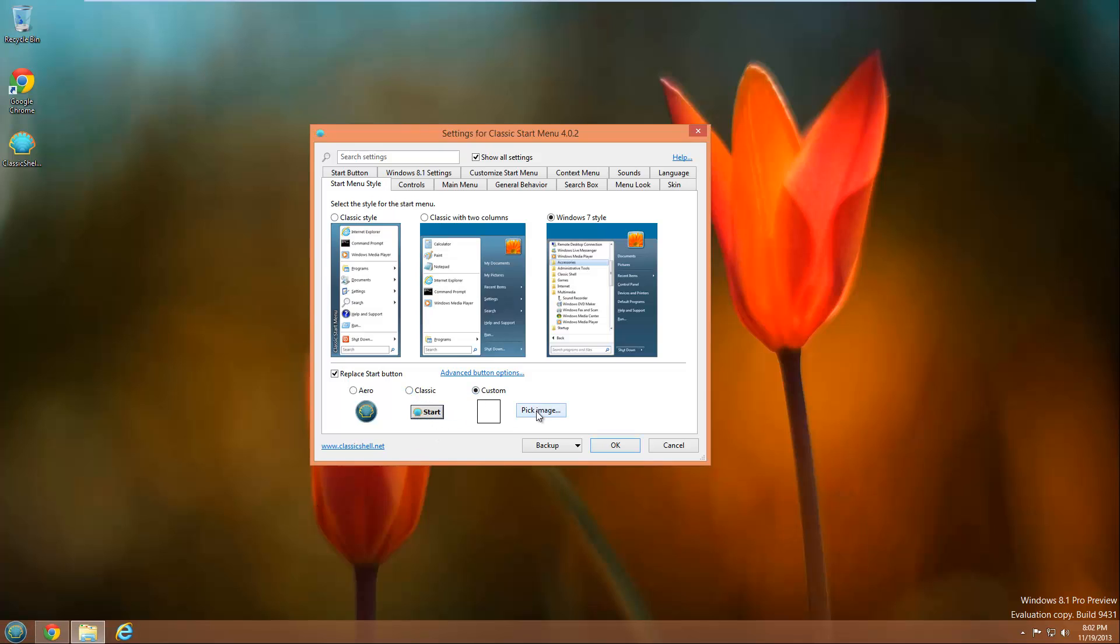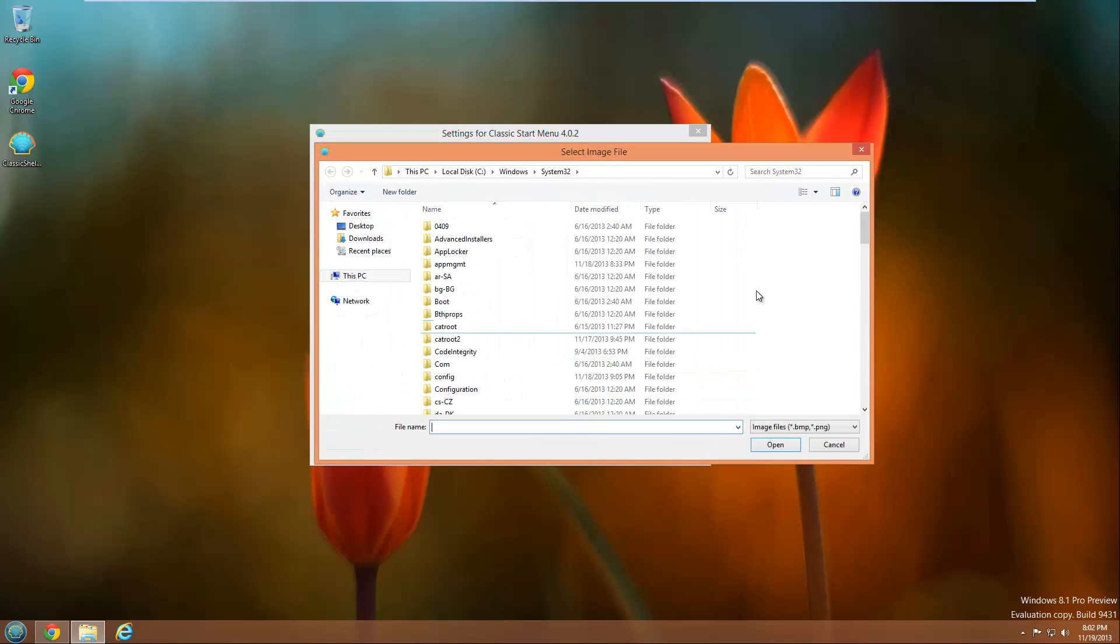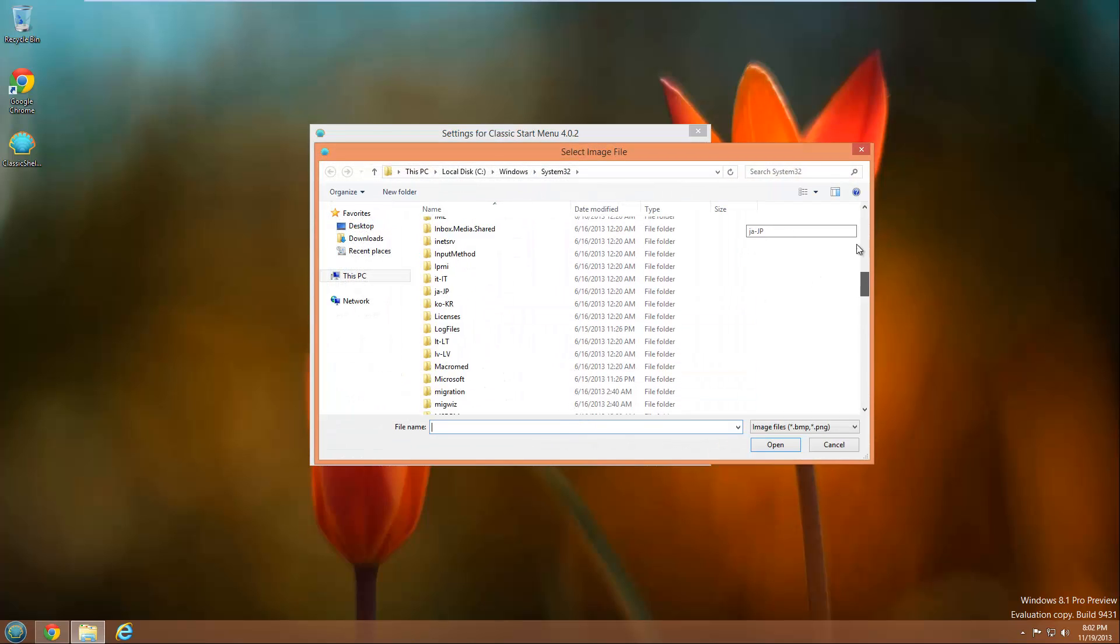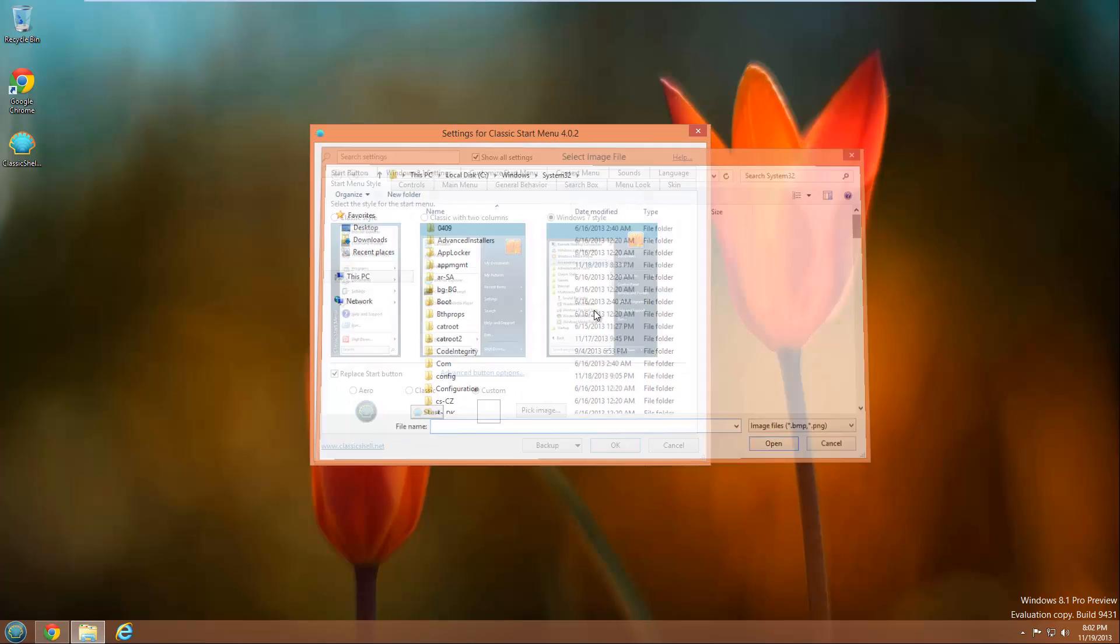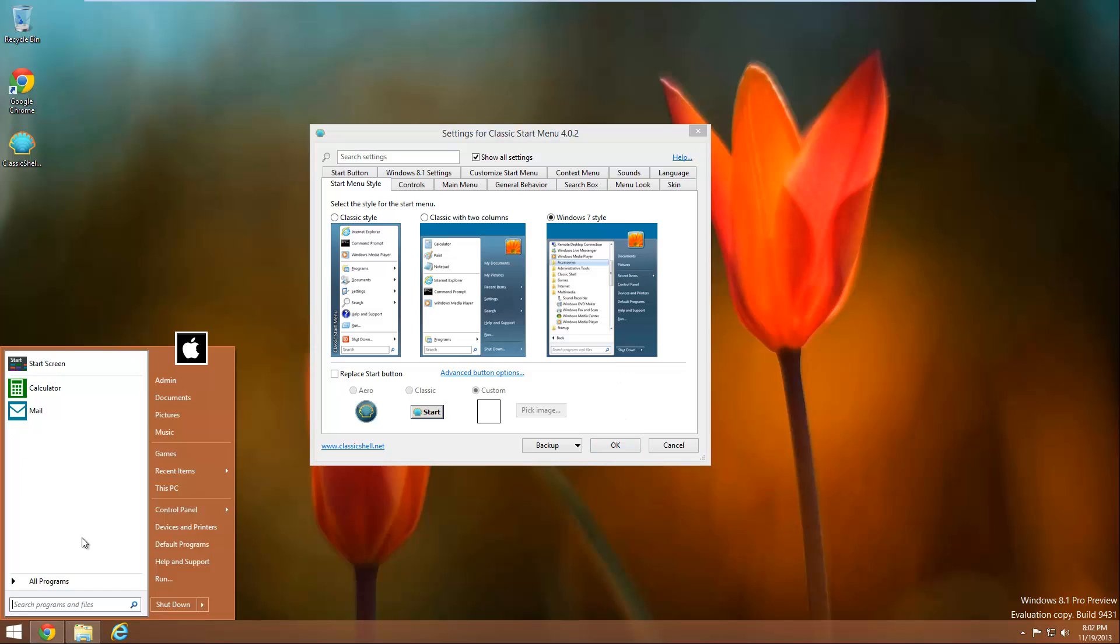Or you can pick your own custom image which is pretty cool. I don't think I have any images on this virtual machine so I'm just going to uncheck this option. I mean there's a ton of stuff you can do. Now if you don't like this flatter theme then you can click on the skin tab here.